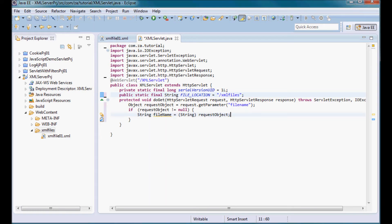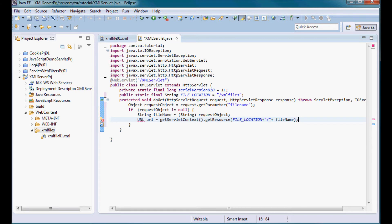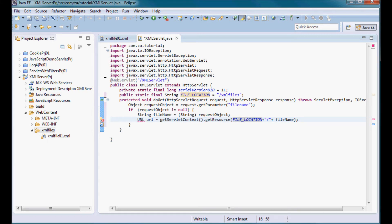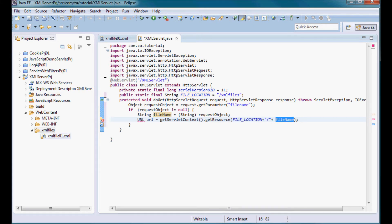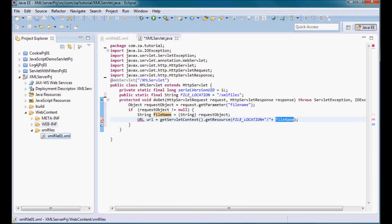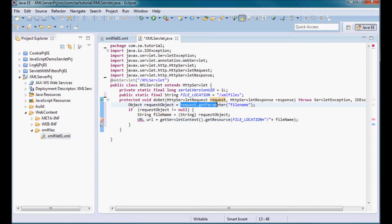I need a pointer to this file resource so I'm going to use URL. I'm going to use a servlet context and call the get resource method on it and pass it the file location slash filename. So which I'm going to get to whatever file is under the XML files that I need and that is requested as a parameter, as a filename parameter value.